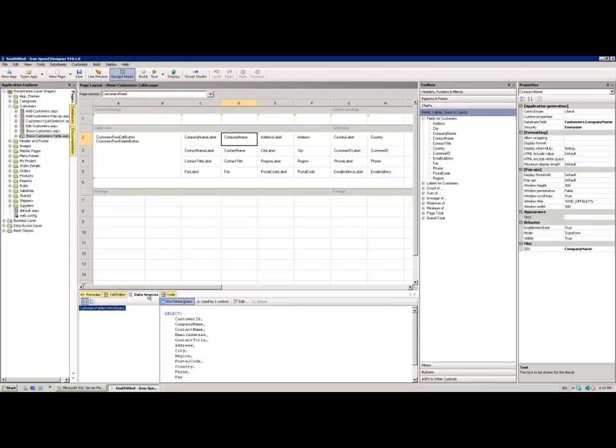To the right of that, again, we've got the Data Sources tab. So, in this case, we're obviously looking at the Company Name field itself. This is enabling us to look at which of the queries on the page is sourcing that Company Name data from SQL. How we're getting hold of it. We can, of course, customize that query if we need to.